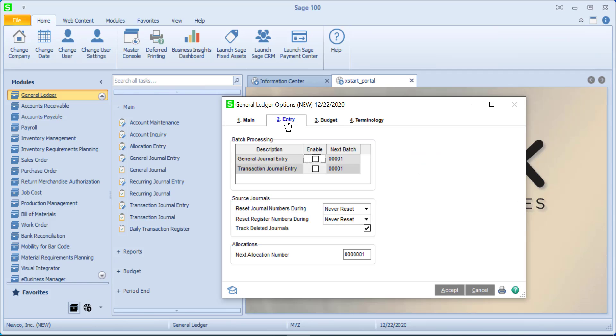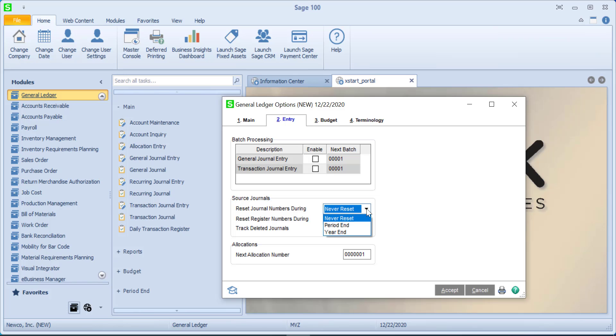Coming over to the entry, I can do batch processing for either general journals or transaction journals, your choice. And then how do I want to reset journal numbers? I have to say I'm not particularly fond of the choices here because it doesn't reset when you begin a new period or a new year. It resets when you do period end processing or year end processing. So I'm not particularly fond of the other two options, so I just let it continue to run out. That way I know the order of which I have done all of my entries.